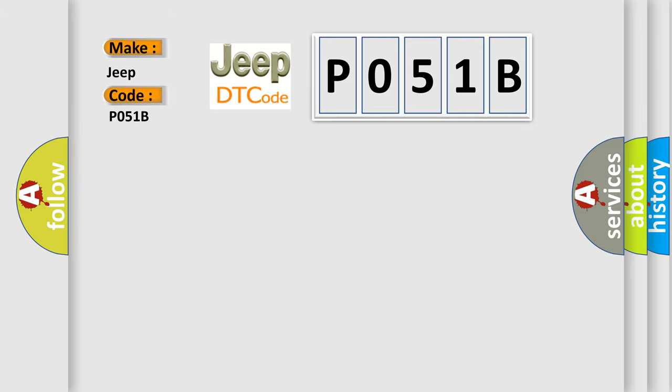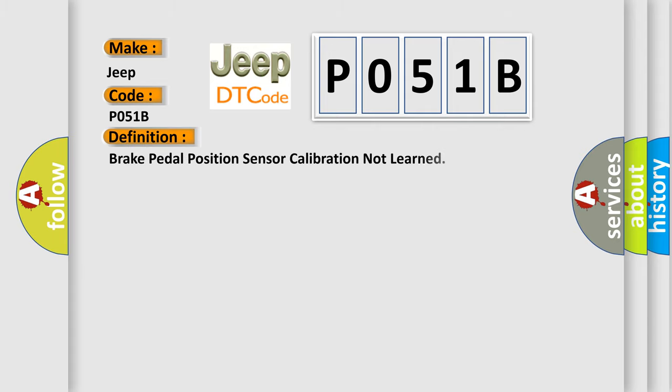For Jeep car manufacturers, the basic definition is Brake pedal position sensor calibration not learned. And now this is a short description of this DTC code.